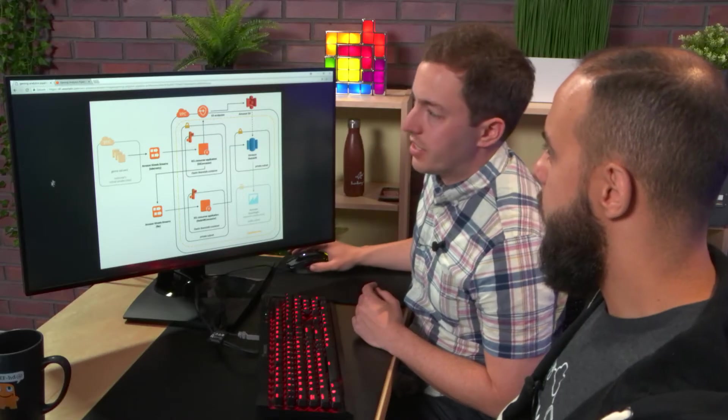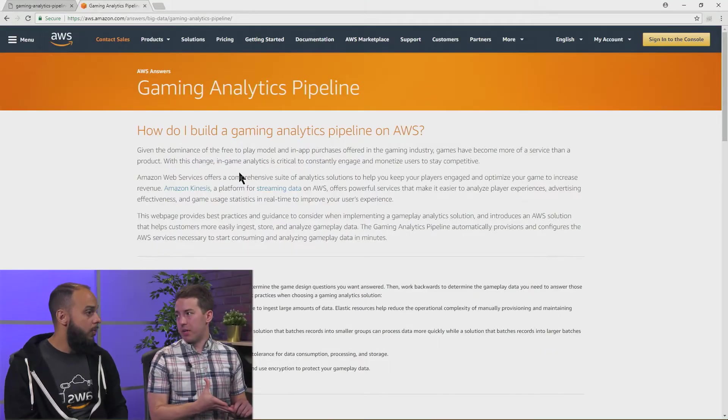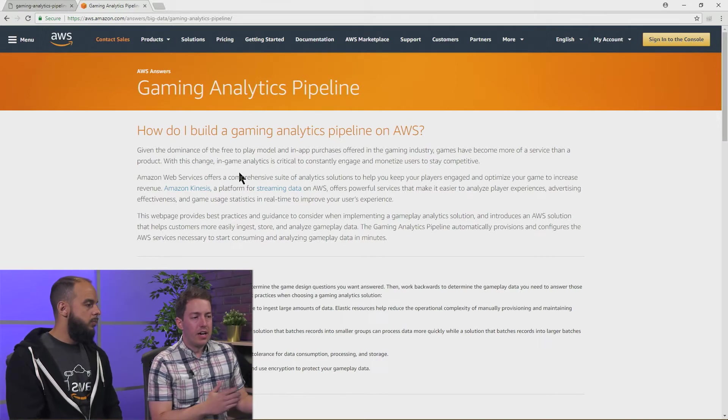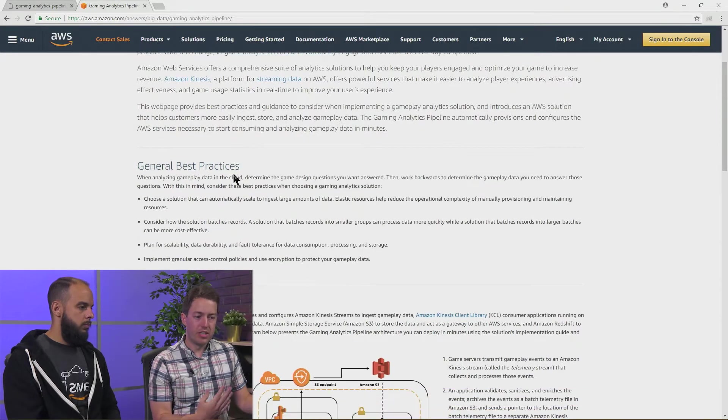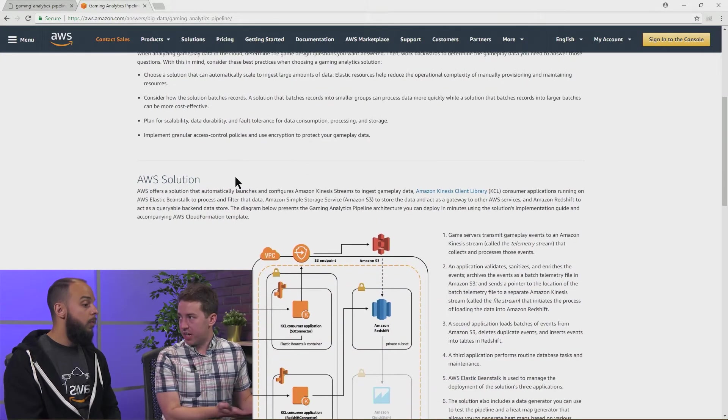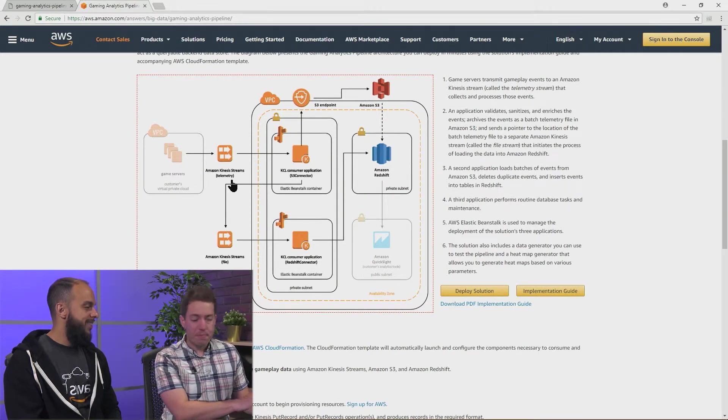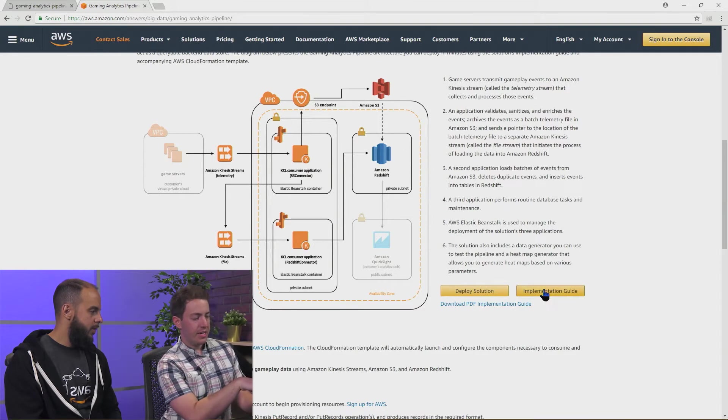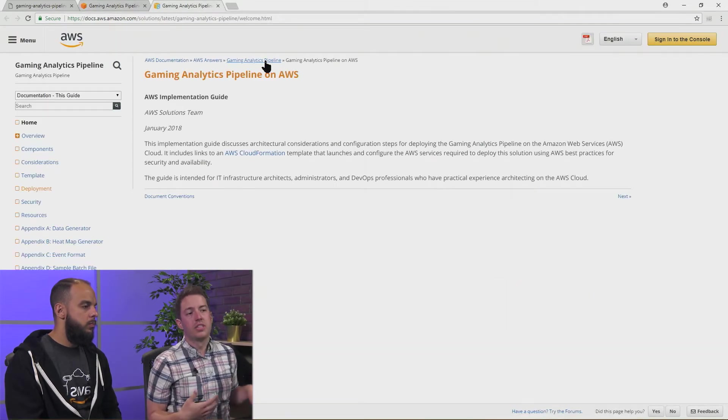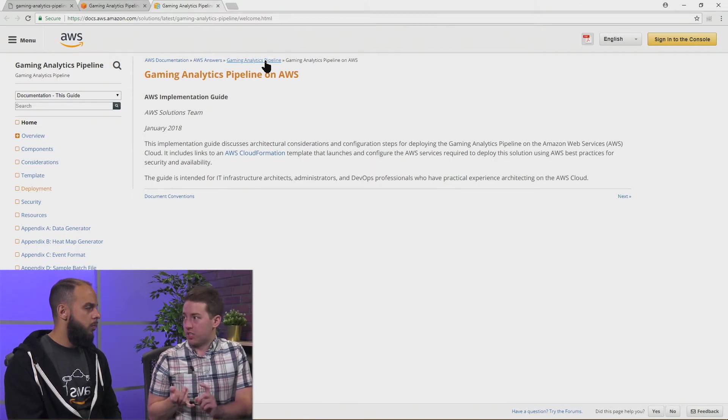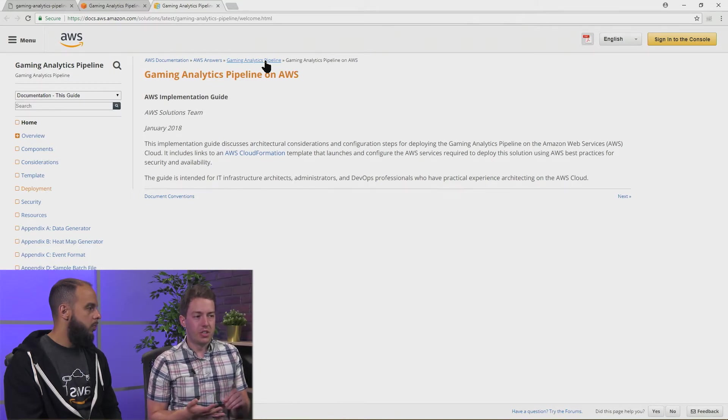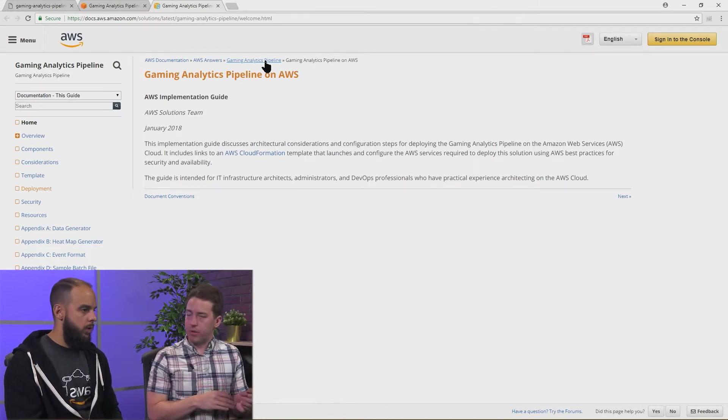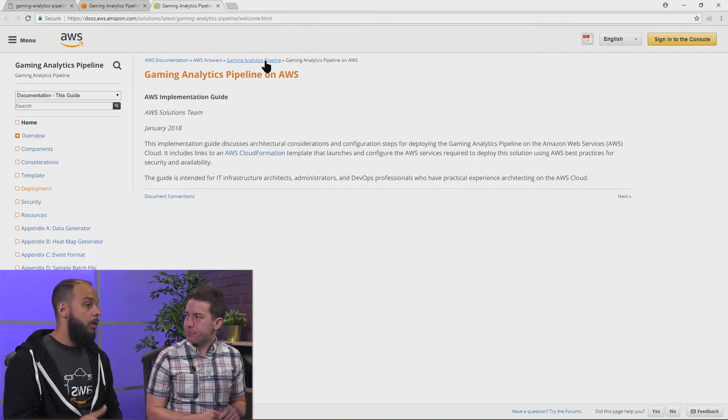Getting started is very easy. I will show you the Gaming Analytics Pipeline landing page that we have created. It's designed to get you started with the solution and has all the information that you'll need, including best practices, the architecture diagram that we just walked through, and two very important buttons down at the bottom. The implementation guide is everything that you need to get started with this. It has information on customizing the solution to fit your use case, on the parameters to set up the CloudFormation template that we're about to go through, and information about design decisions that we made while putting this together.